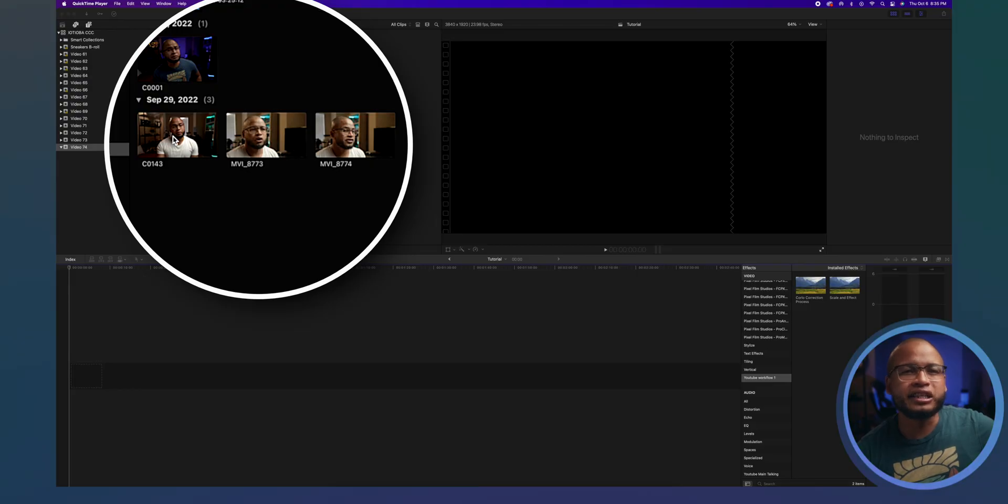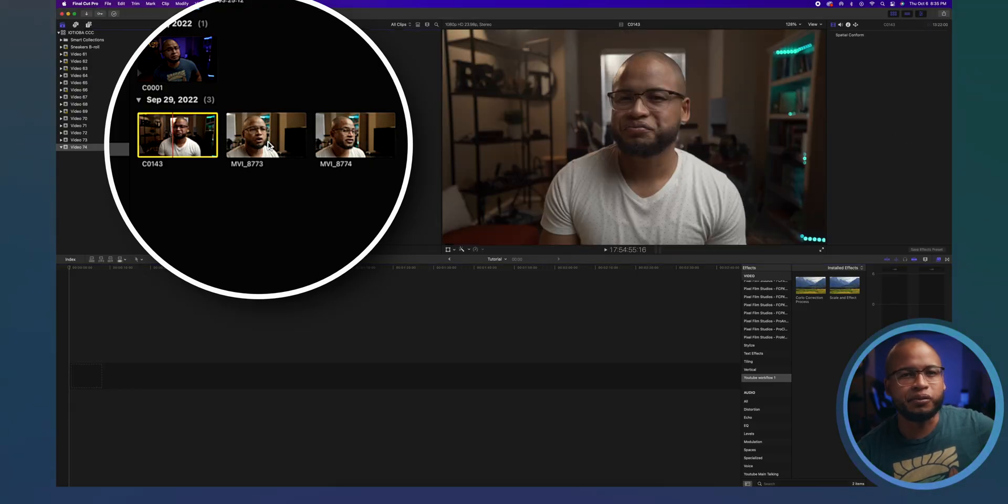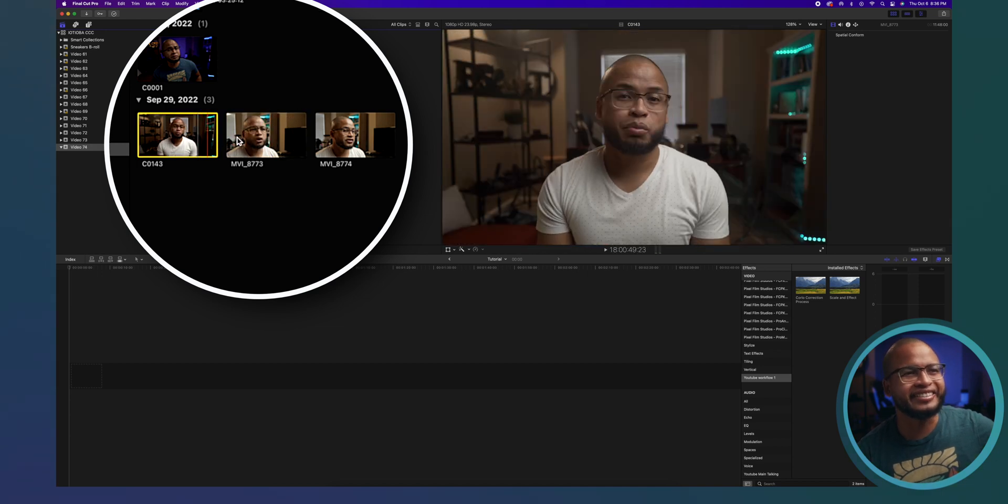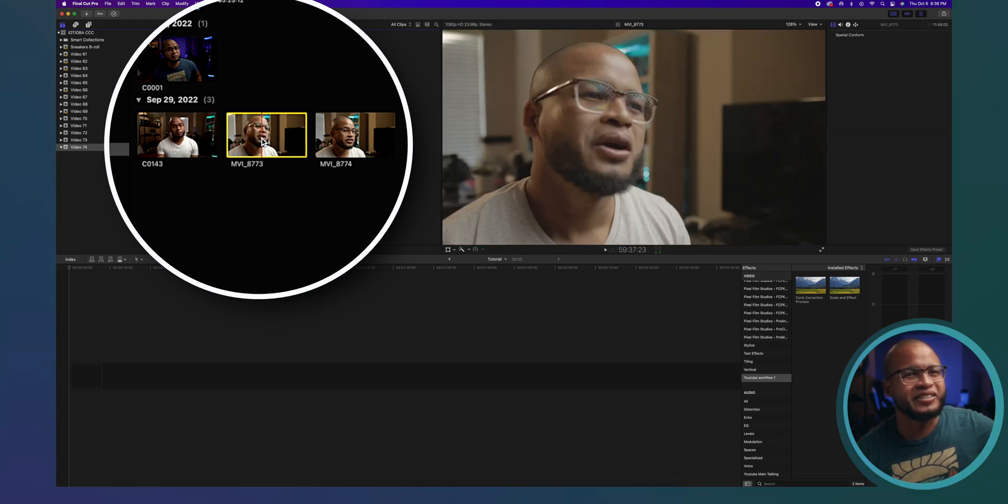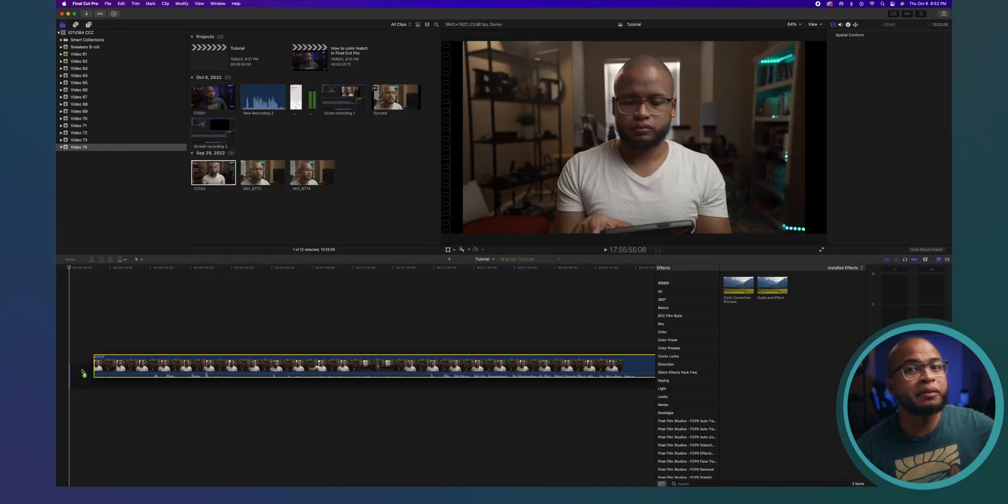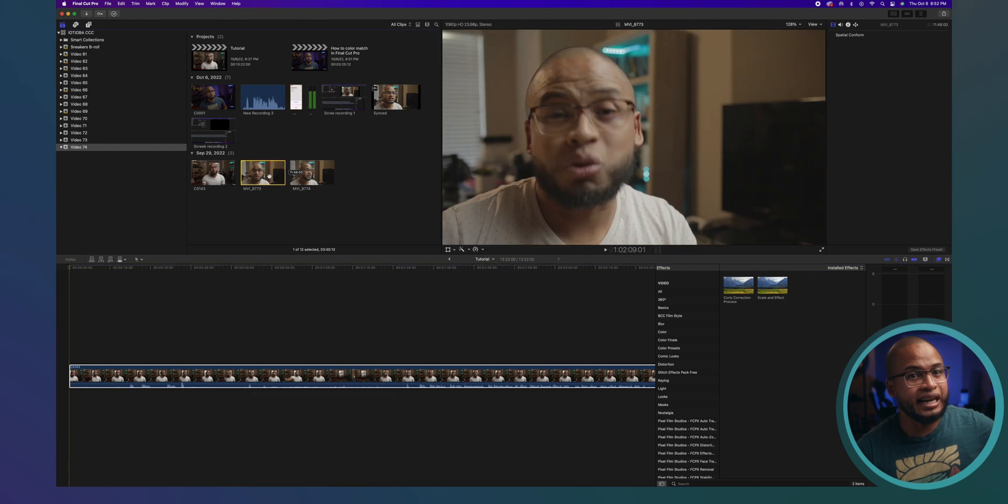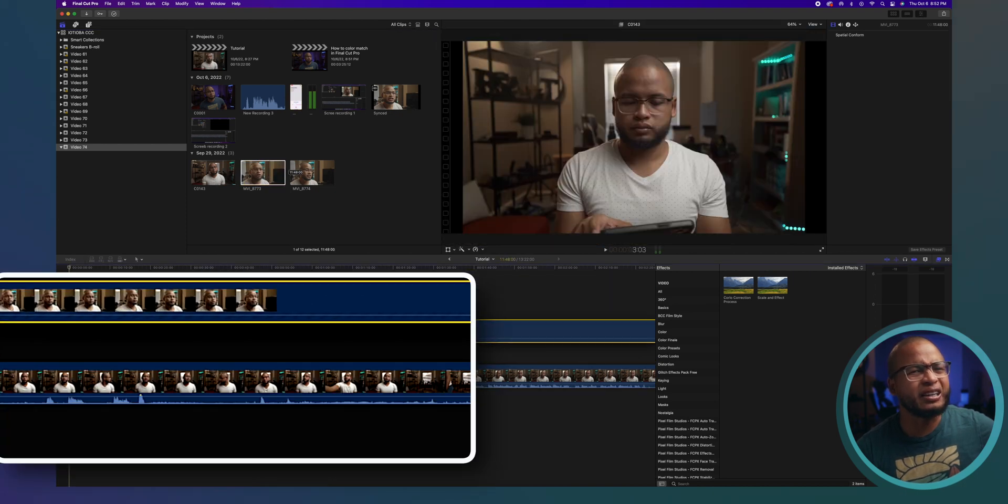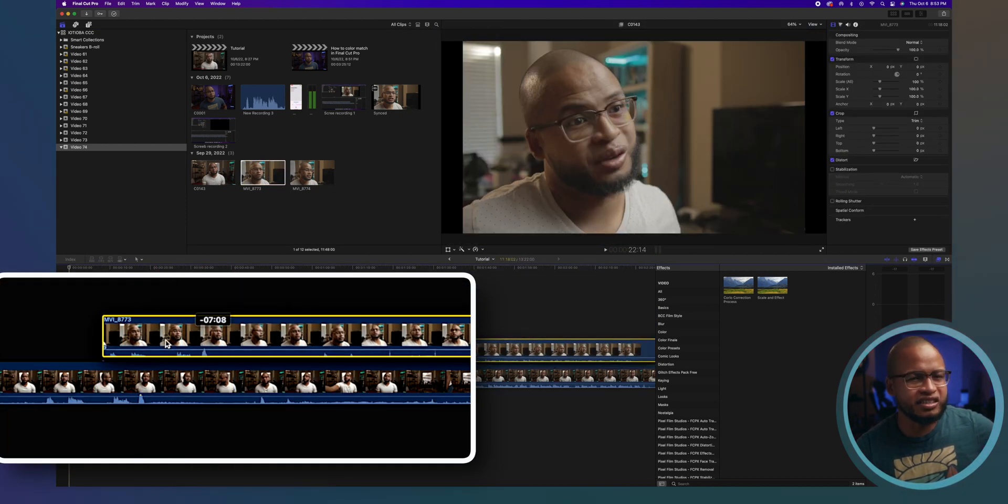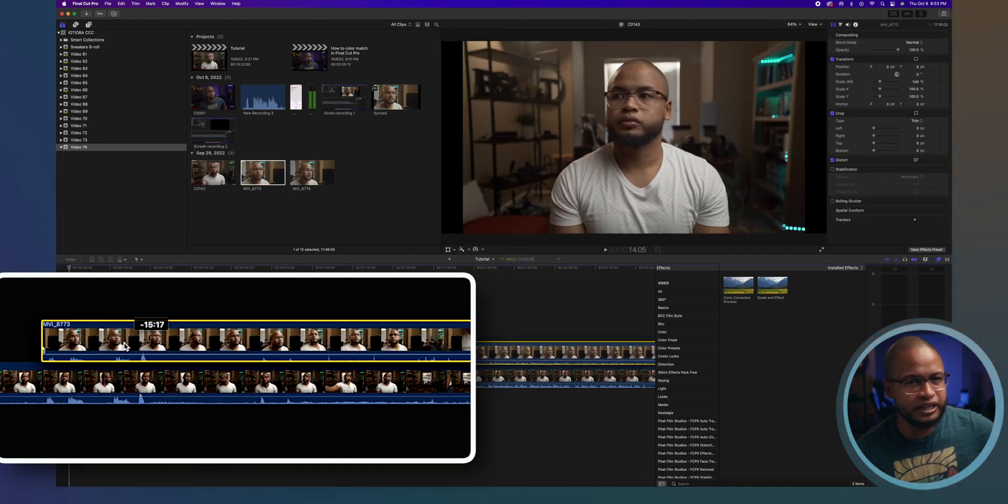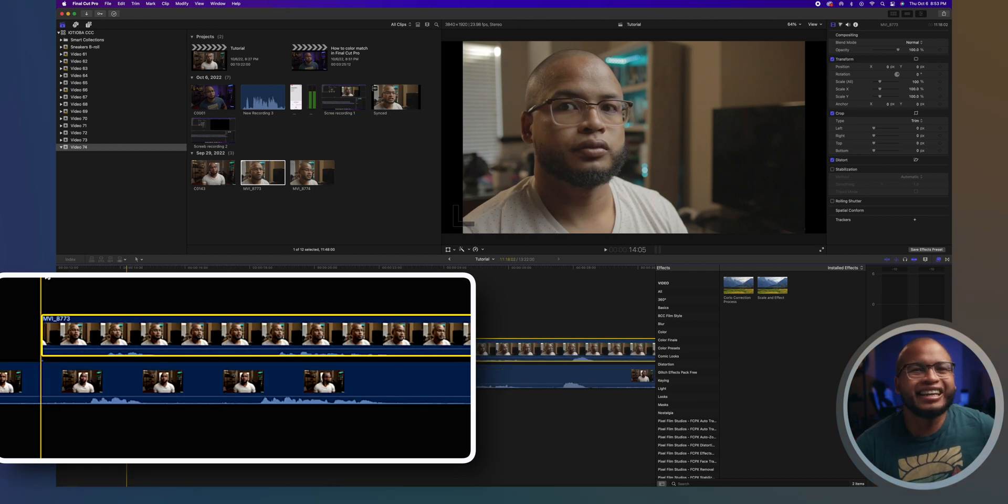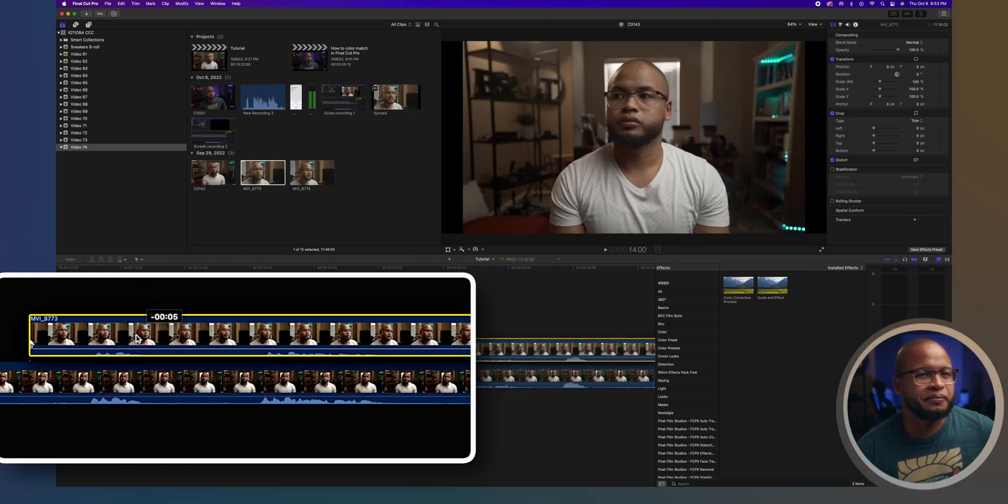So here are the two clips in Final Cut Pro. It's going to be a really quick tutorial, guys. Now we can bring them on the timeline and try to line them up manually by looking at these audio levels right here. But that can take a lot of time.